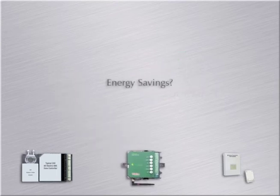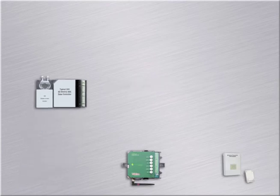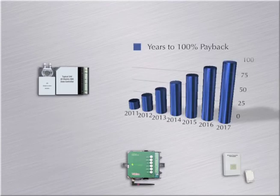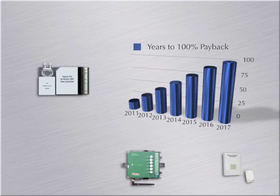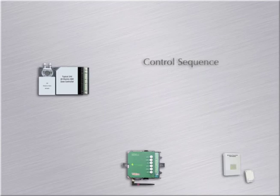What control system will provide the best payback in energy savings? The energy savings associated with the conventional DDC zone controls has been established and have a four to six year ROI.